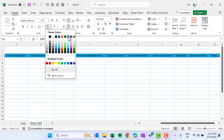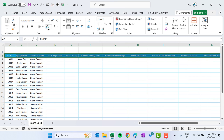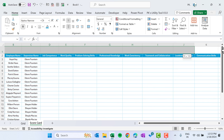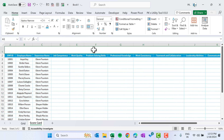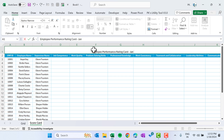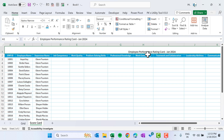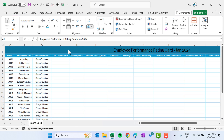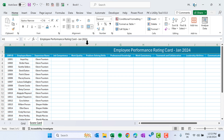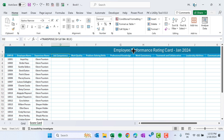Select the header range and take a blue background with white bold font. Select the range till here, use merge, and put the heading — for example, 'Employee Performance Rating Card Jan 2024'. You can put any title you want. Increase the font size, take a dark background with white font.